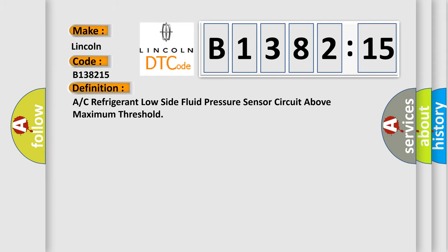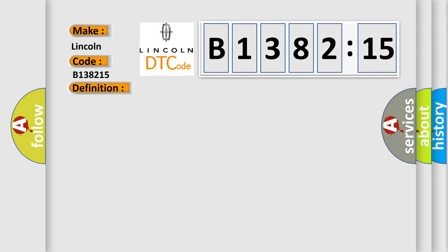The basic definition is A/C refrigerant low side fluid pressure sensor circuit above maximum threshold.